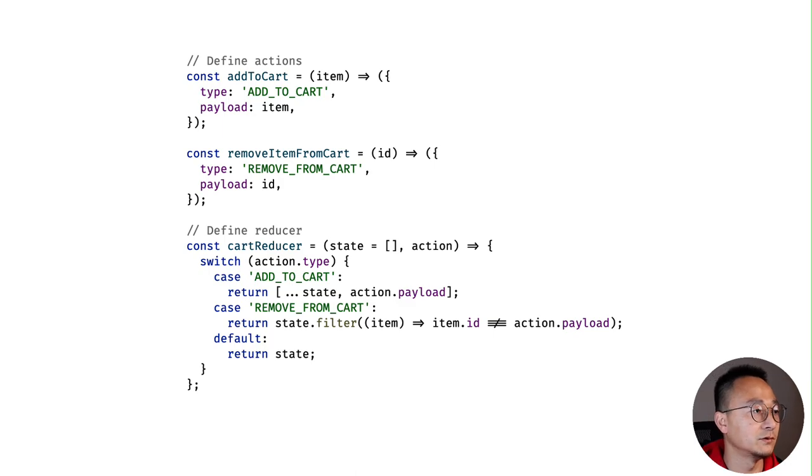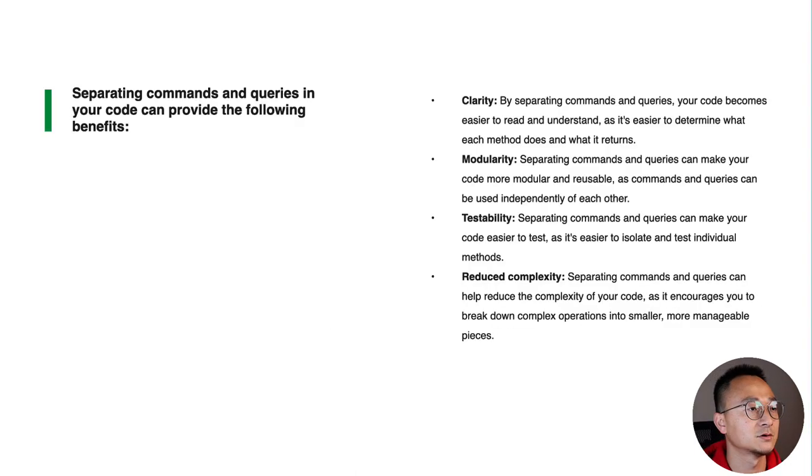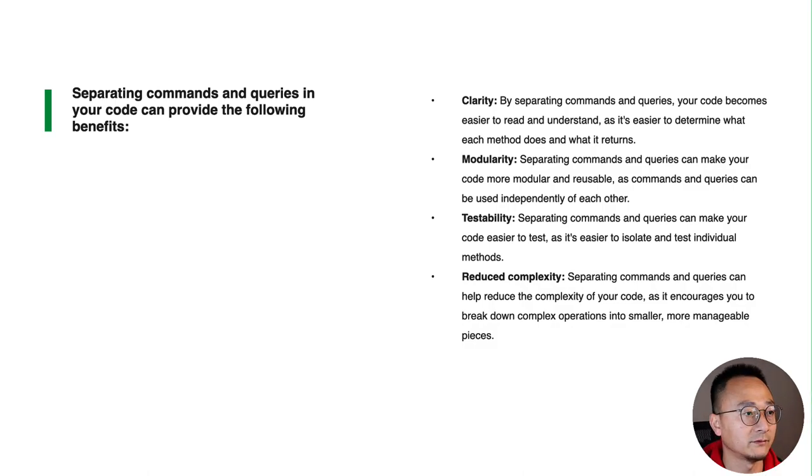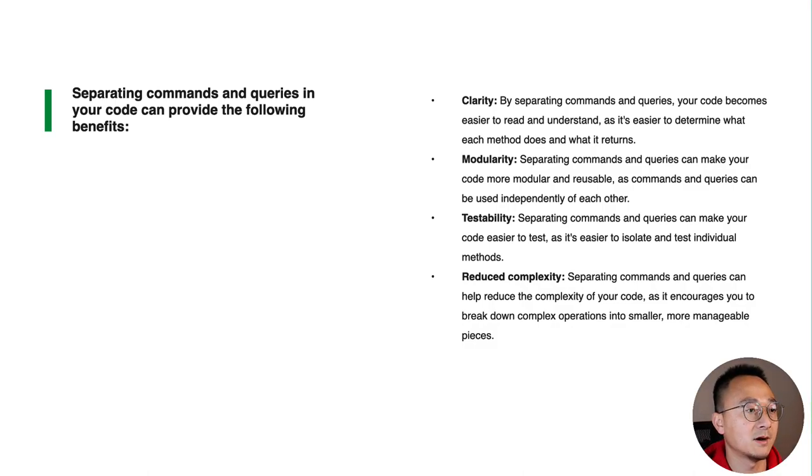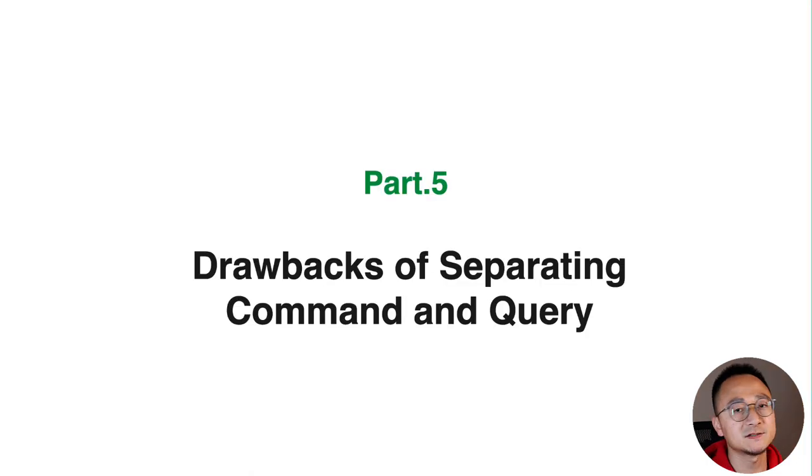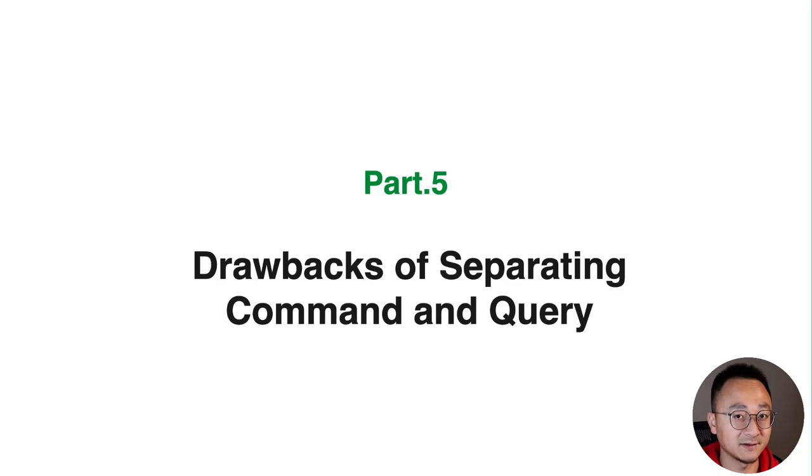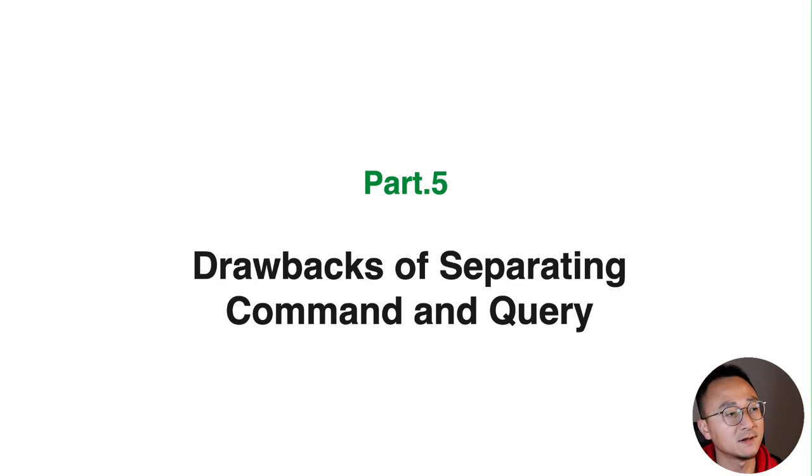We have already talked about the benefits of doing that and how we do that, but what's the drawback of this principle? Just like any other principles, it fits many cases and can solve a lot of problems, but it's not the universal principle that can apply everywhere.